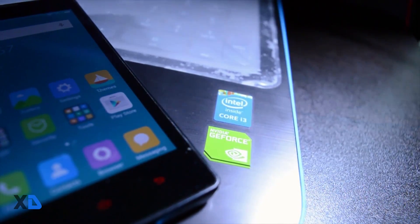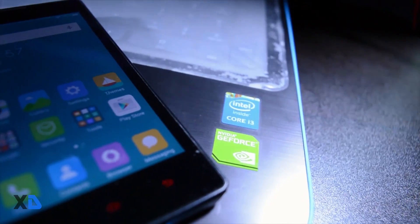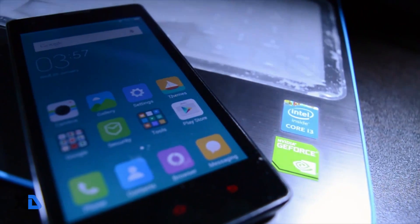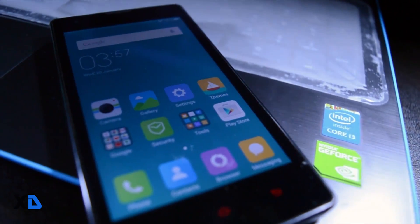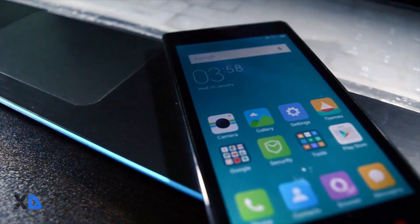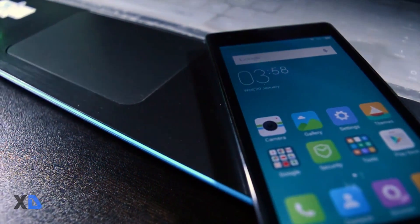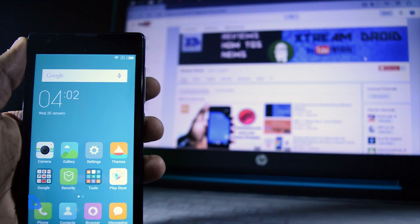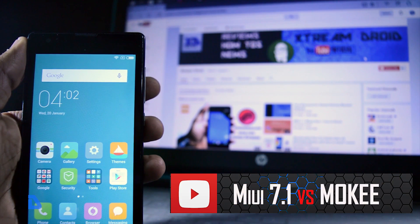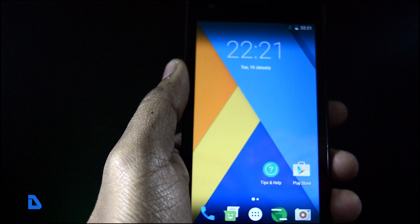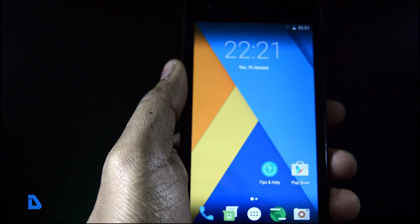Xiaomi recently released MIUI 7.1, which is a slightly better and upgraded version of MIUI 7, with a bunch of new features added. In this video I will do a quick comparison between the newly released MIUI 7.1, which is based on Android KitKat, and the Mocky ROM, which is an open-source custom ROM based on Android 6.0.1 Marshmallow.